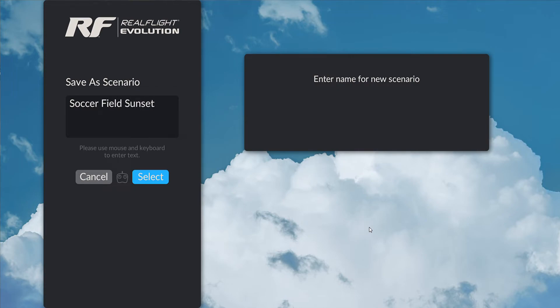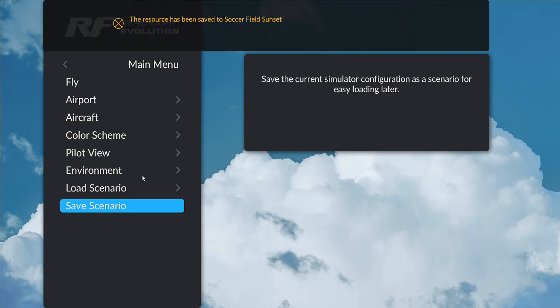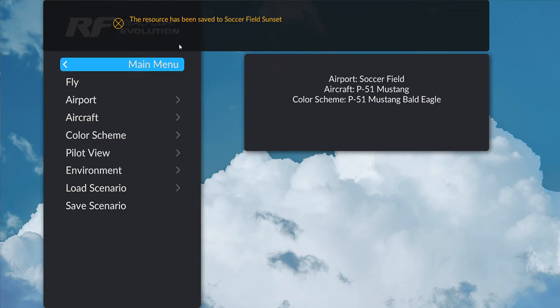I did say using only your controller — unfortunately, you will need to type using the keyboard, but that's the only time we're going to use it. I'll use my mouse to go ahead and click select, just to show you that that works as well. And it gives me a message that that's been saved to soccer field sunset.